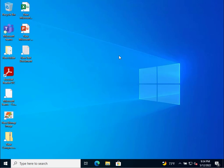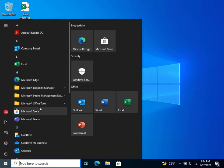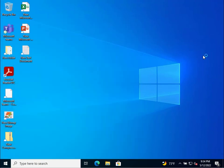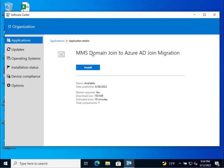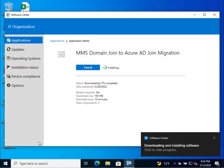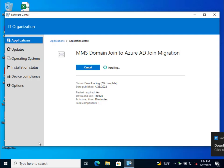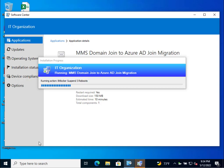Let's go ahead and close this, move over, and kick off the task sequence. We'll open Endpoint Manager Software Center, look for our application — 'MMS Domain Join to Azure AD Join Migration' — and kick that off with an install. We'll wait for the package to download — it's probably about a megabyte — and then we'll see the task sequence variables kick off, auto login being set, BitLocker suspend kicking in, local account being created, auto logon registry being set, privacy disabled, DSReg leave, and finally the AD join removal.